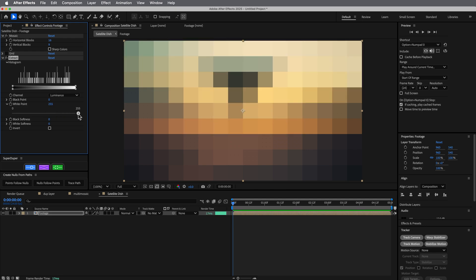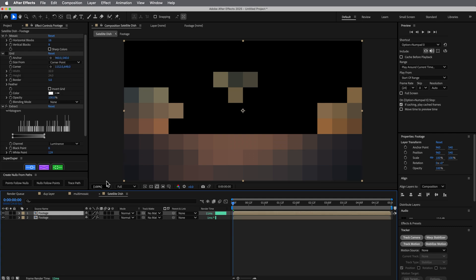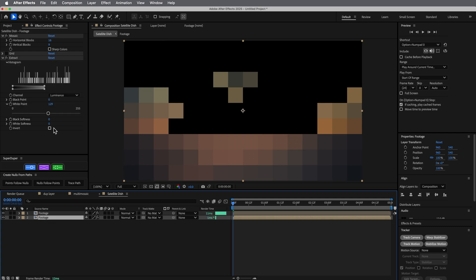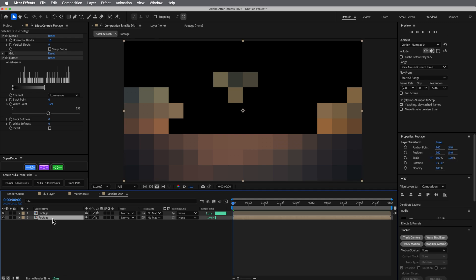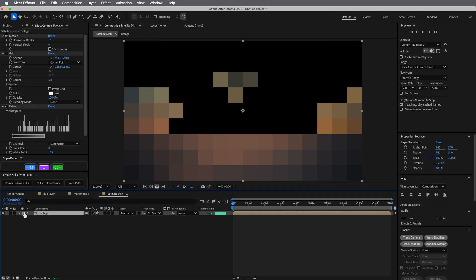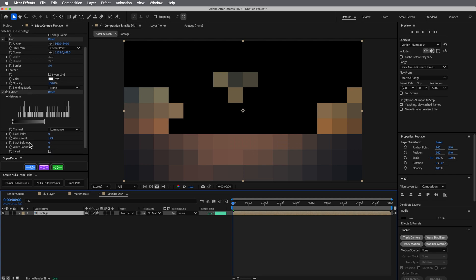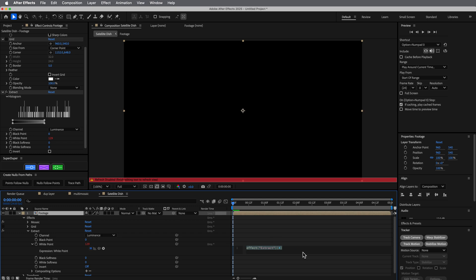If there's one layer it just shows the whole thing. If there are two, I duplicate it — the top one removes some, and the bottom one still has the whole thing showing through underneath. So let's go into the Extract effect's white point, hold Option and click the stopwatch to open an expression.